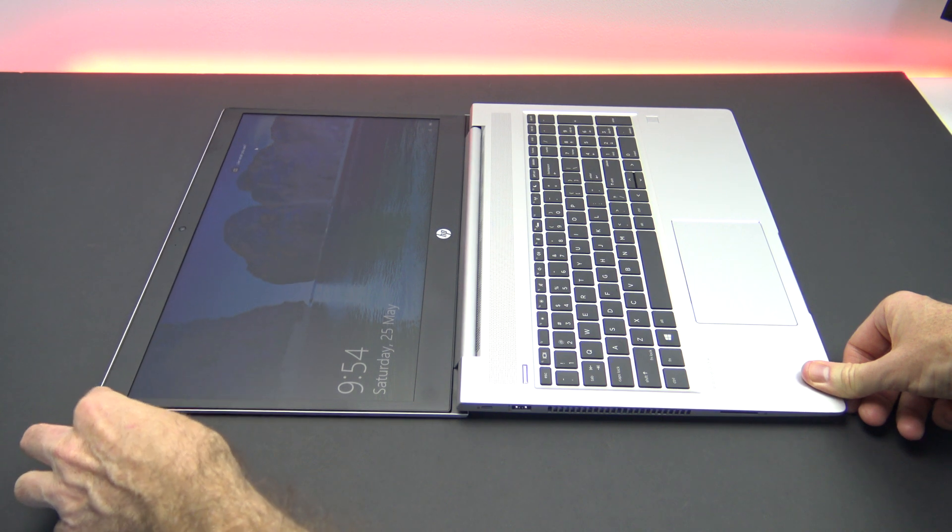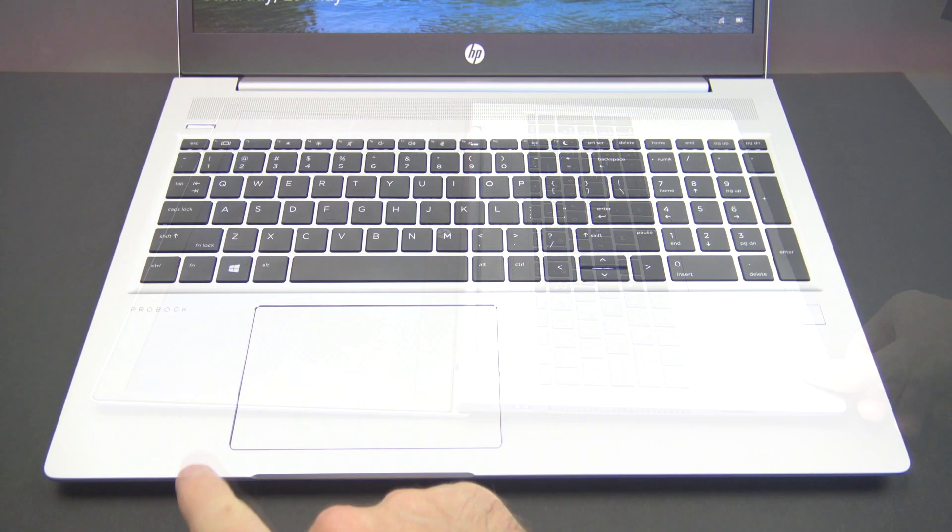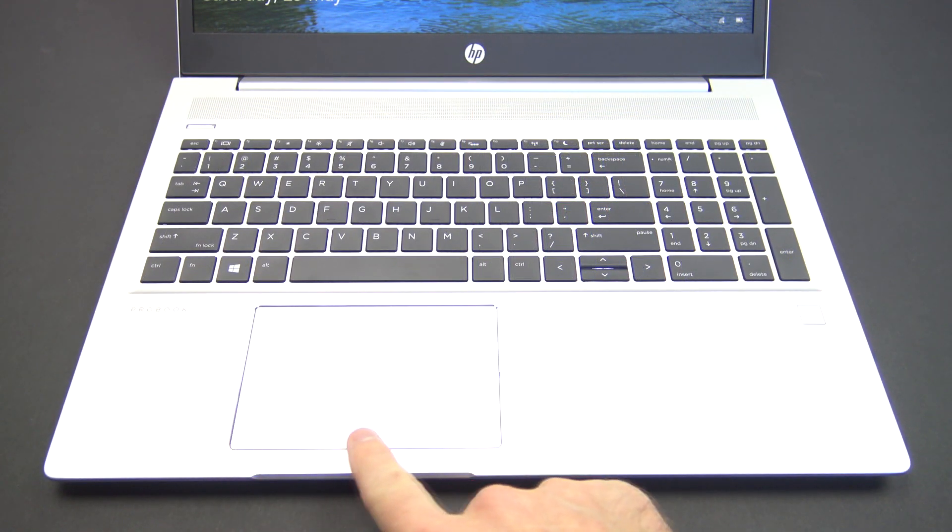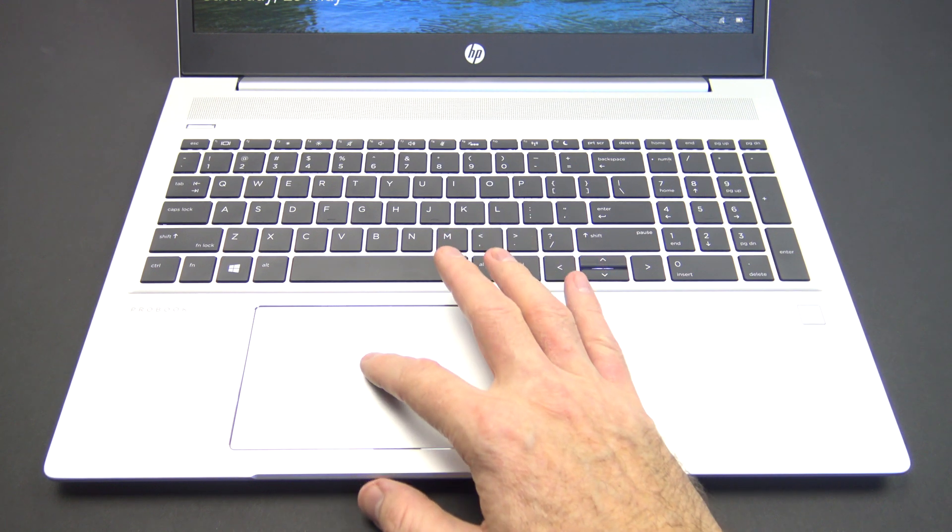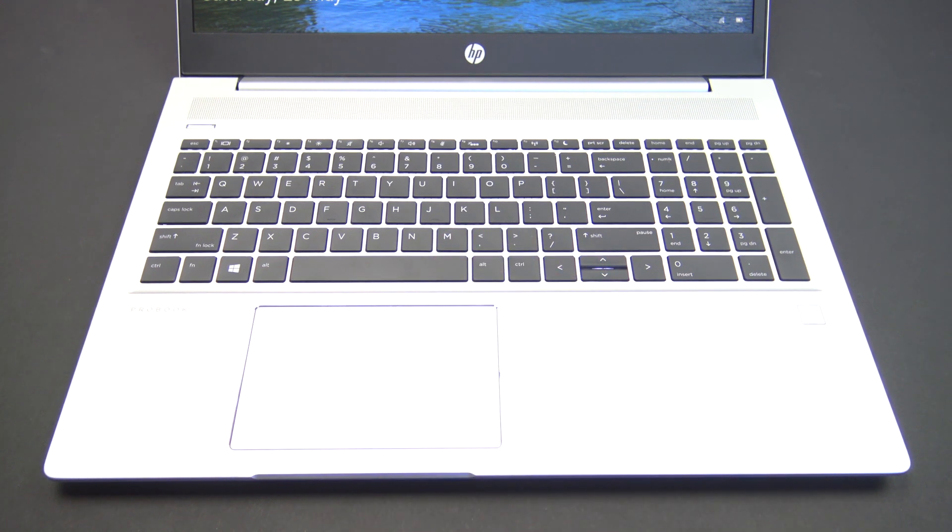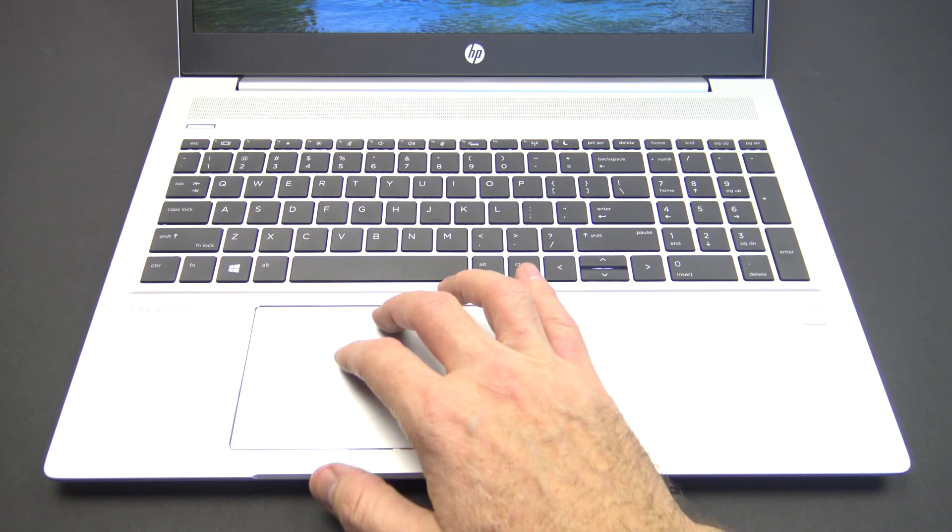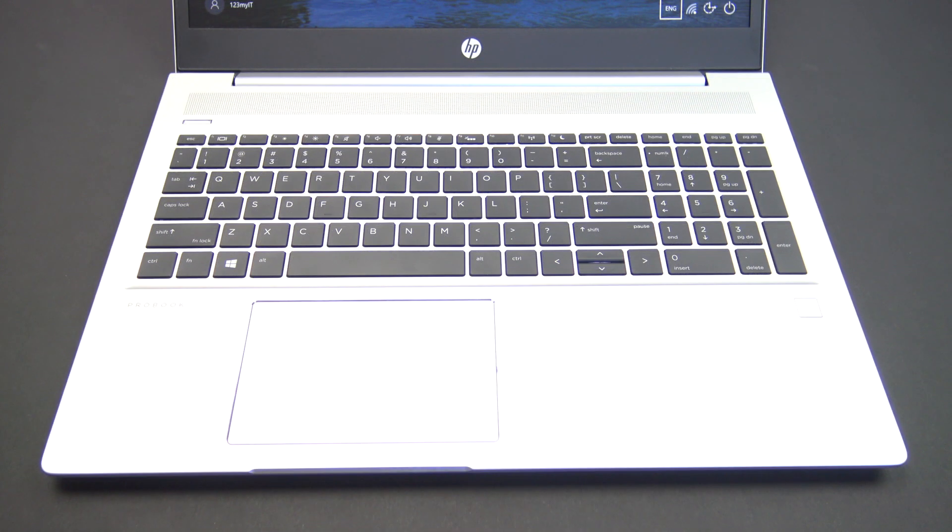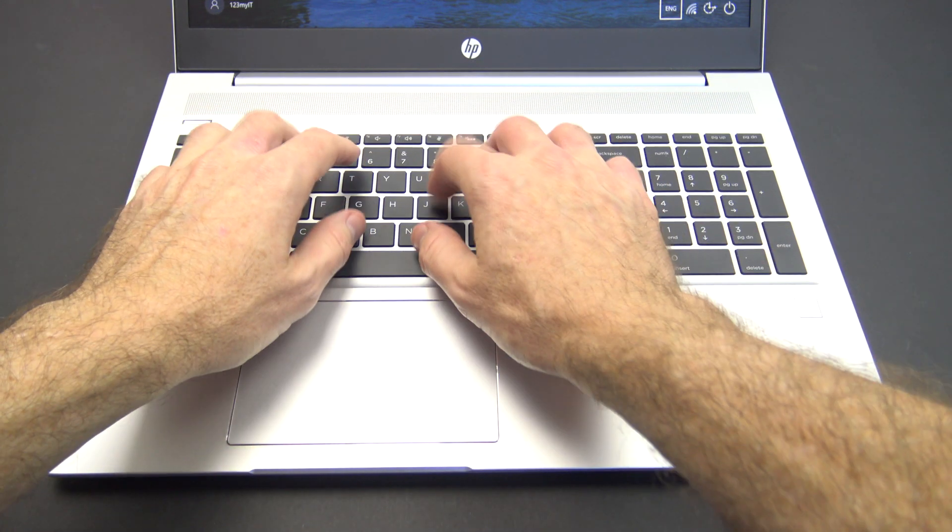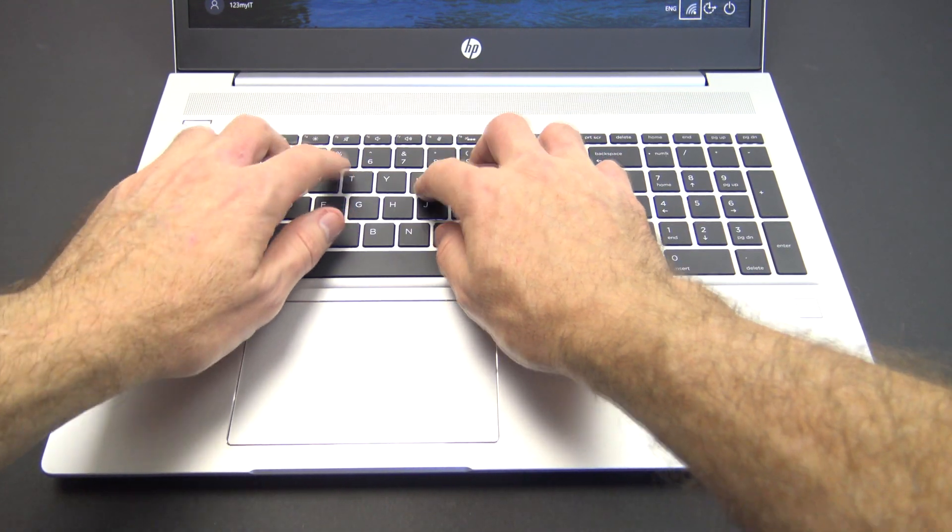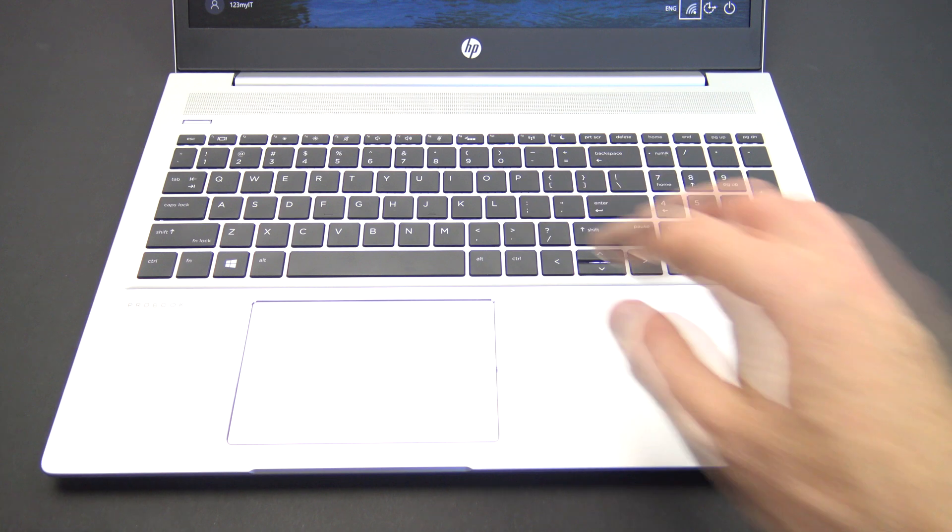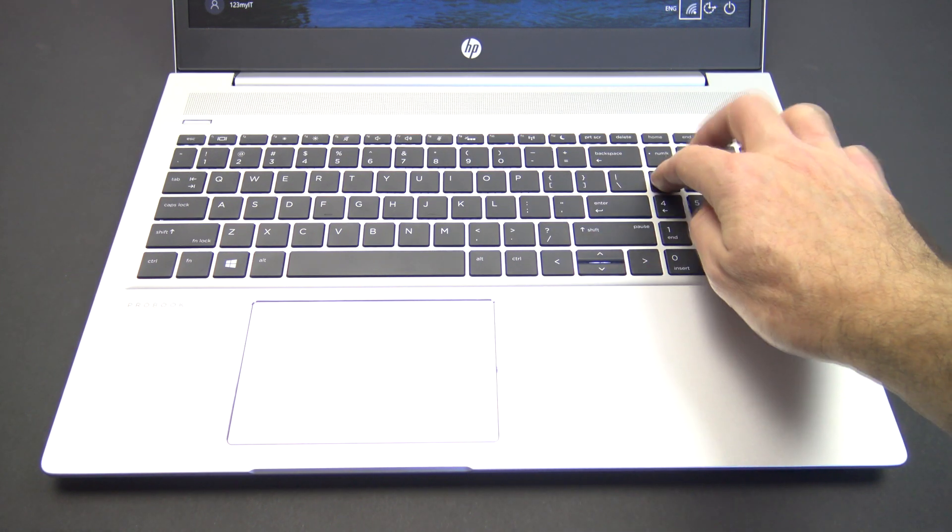This makes it much easier to share content. The extra wide click pad comes with multi-touch gesture support. However sometimes left click is hard to find. The ProBook comes with HP's premium spill resistant keyboard. It's a full size keyboard which includes the number keys.